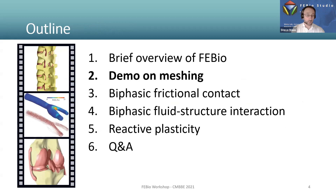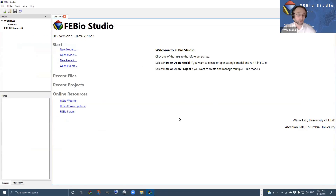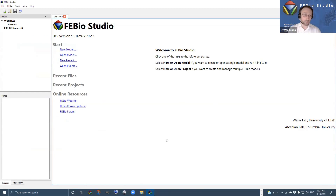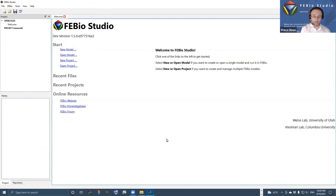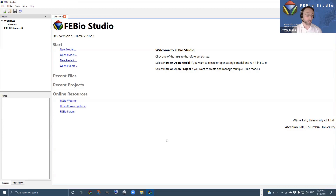Let's jump into a demo on meshing. I'm going to open FEBIO Studio. Very often you'll have some kind of input geometry in various formats that is not yet a finished finite element mesh. The question is: how do you turn that geometry into a finished finite element mesh ready for analysis? The first use case is where your geometry is just a surface mesh that you may have acquired by segmenting some image data — for example, an STL file.